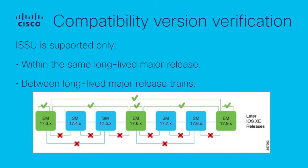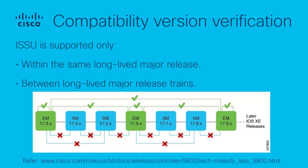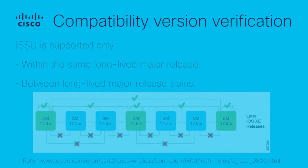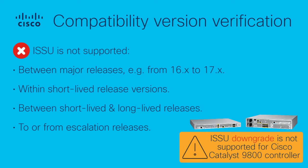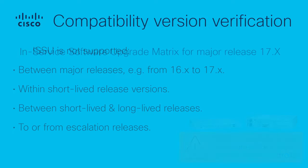ISSU is supported only within the same long-lived major release and between long-lived major release trains. ISSU is not supported between major releases, for example from 16x to 17x, or within short-lived release versions, or between short-lived and long-lived releases, and not supported to or from escalation releases. Additionally, ISSU downgrade type is not supported for Cisco Catalyst 9800 controller, with no exceptions.